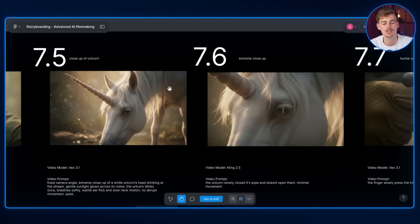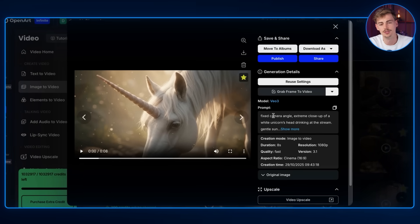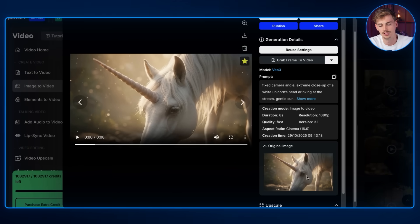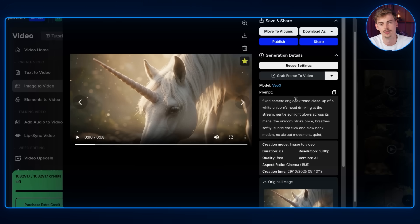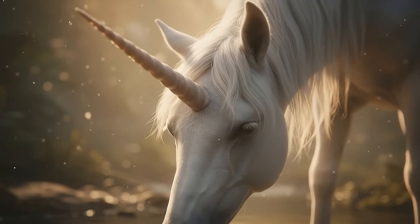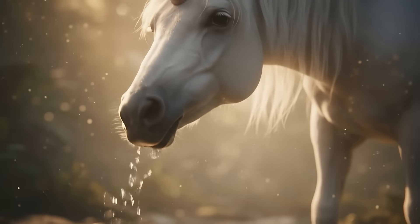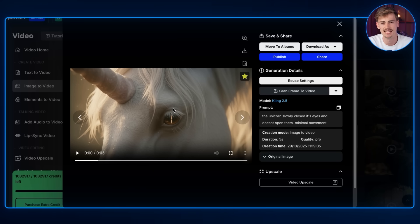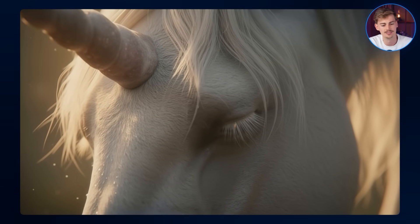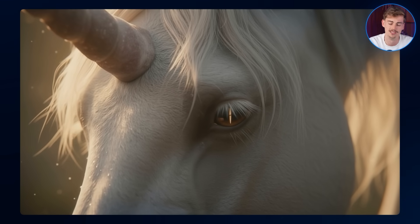For scenes 7.5 and 7.6 I have close-ups and wanted different angles, mixing Veo 3.1 and Cling 2.5. For the first shot I used Veo 3.1 with an image of the horse set to a fixed camera angle just drinking water from the stream. Veo 3.1 also generates sound, but don't worry if you're using Cling 2.5 which doesn't generate sound — we can add sound effects in post-production. I used the fast model to save credits. For the second shot I used Cling 2.5 because it has better prompt adherence — I wanted the unicorn to slowly close its eyes, and it did that perfectly.